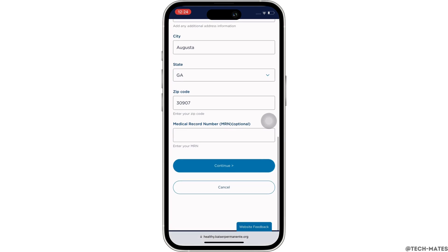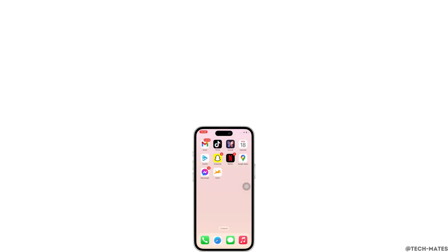And with this, you will be signed up for your Kaiser Permanente account.